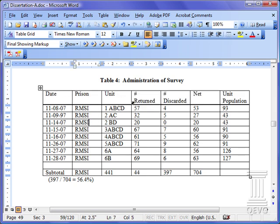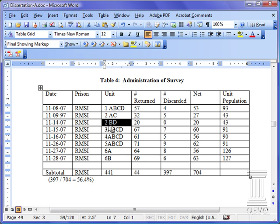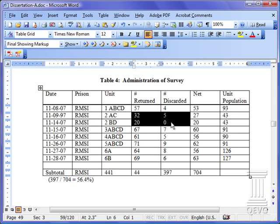We click outside of that so we can see it, and we'll notice we now have a thick bottom border. We can do this with any other cell, and if you select an individual cell and select Format Borders, you'll format the borders for that cell. You can also select multiple cells and format the borders for all those cells.